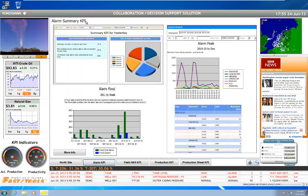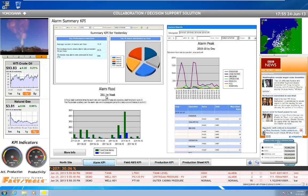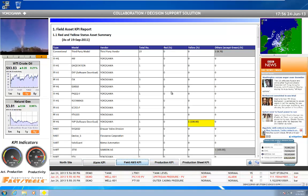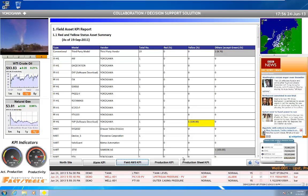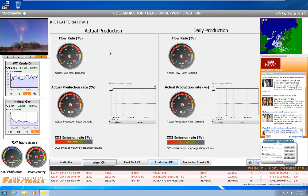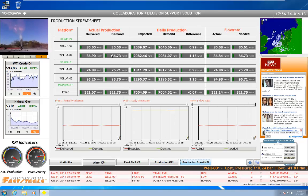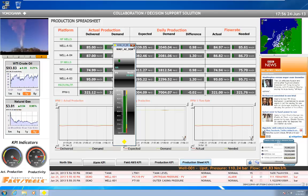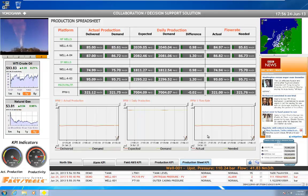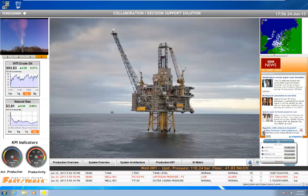And I can also do stuff like alarm summaries, KPIs, flood reports, alarm peaking. I can get into asset management and reports — production KPIs, once again showing the tools, sheet-based KPIs, the trends, going back to my home here.